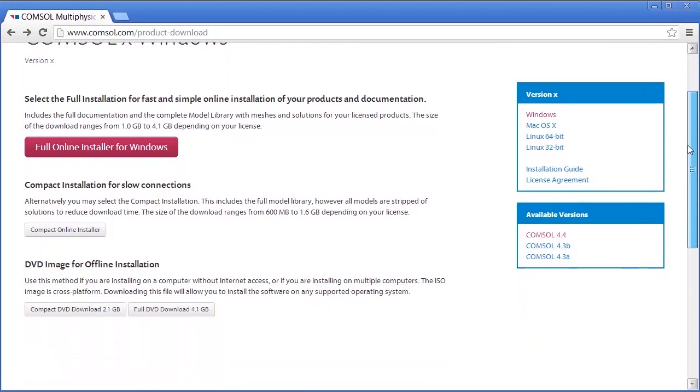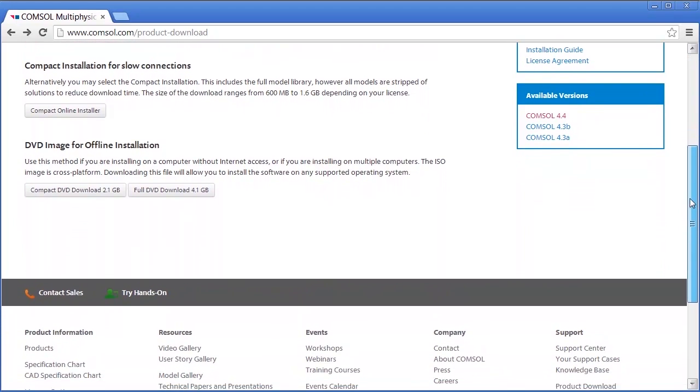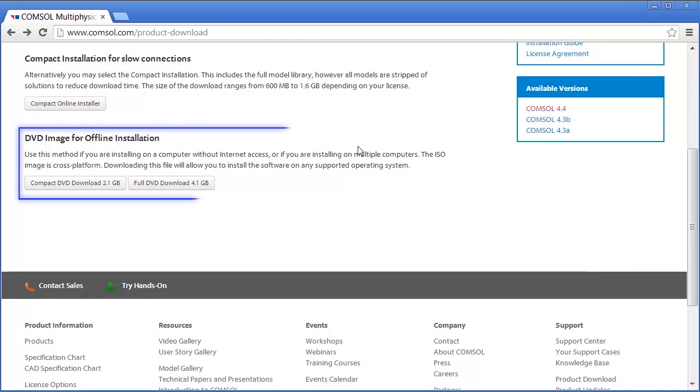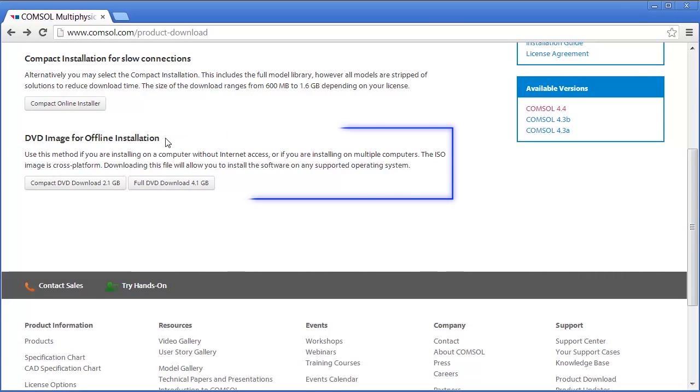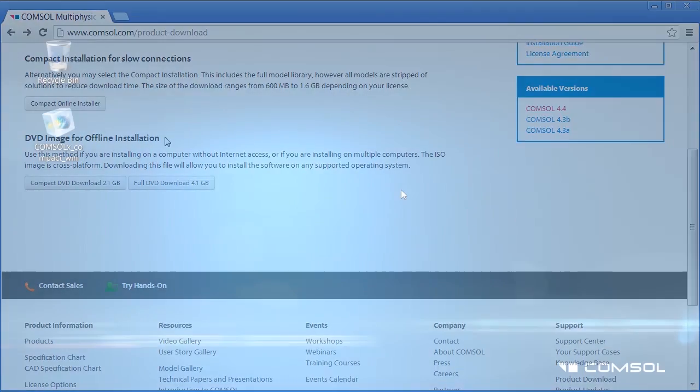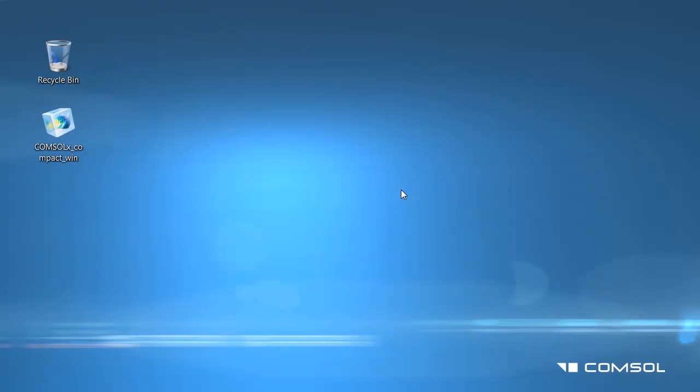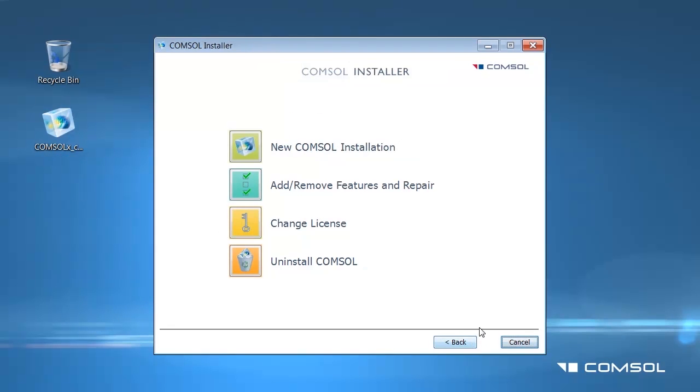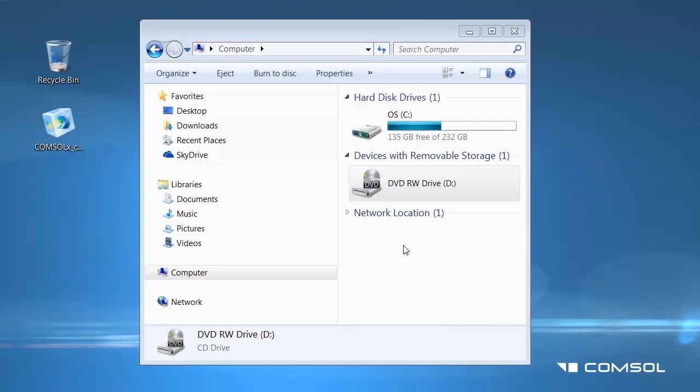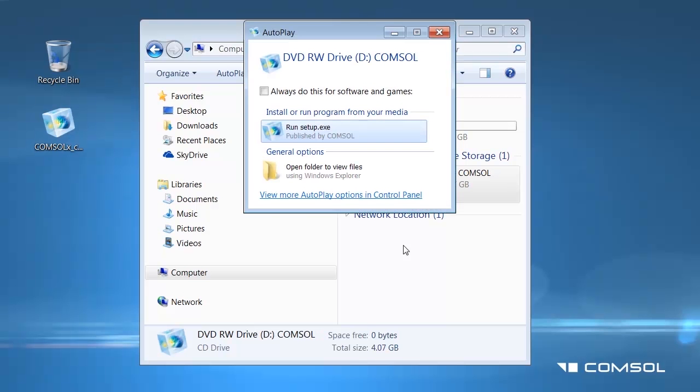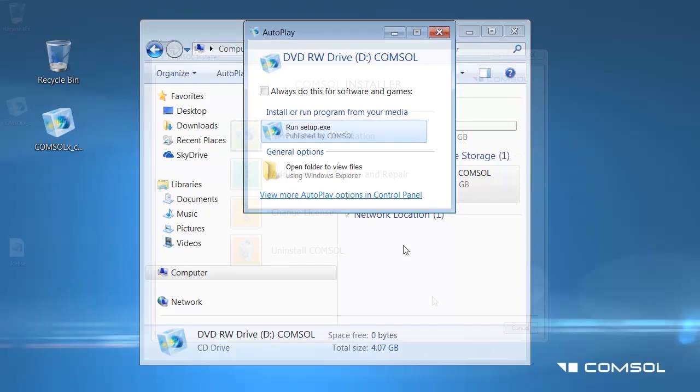The COMSOL installer can also be retrieved from a DVD. On the download page, there is an option to download the DVD image for offline installation. After the image has been downloaded, you can burn the DVD image to a disk or run the files from your machine in order to install the software without internet connection. Alternatively, you may request a DVD from a COMSOL representative. If you are installing from the DVD, you will need to insert the media into the DVD drive and the COMSOL setup window should appear. If it does not, open the DVD folder and click on the setup.exe file. The COMSOL installer window will appear.